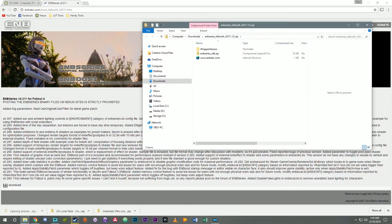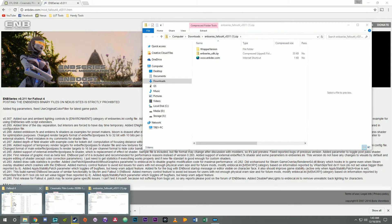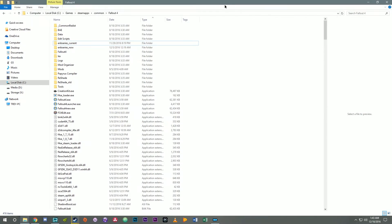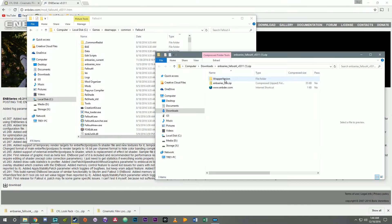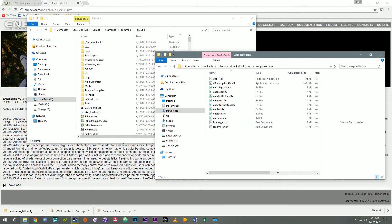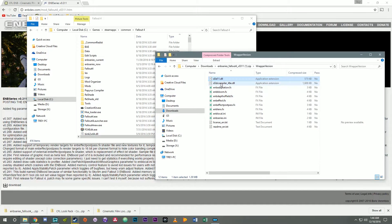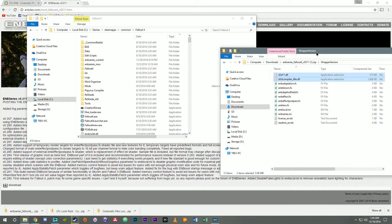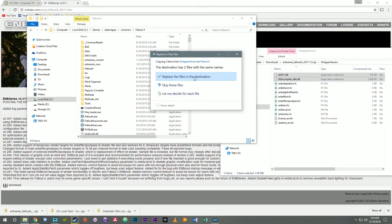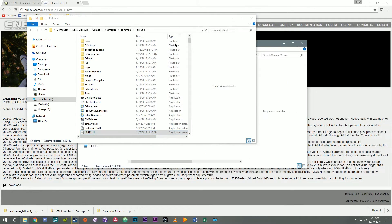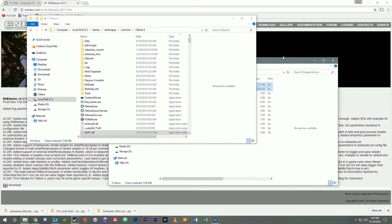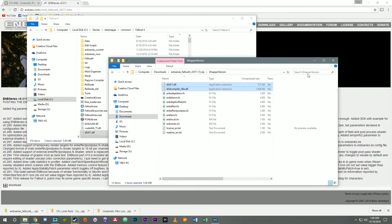Let's go ahead and open up the ENB zip. All you need out of the ENB zip file are the two DLL files. So grab those and put them into the Fallout 4 game directory. I've already got them in here so I'm gonna go and replace. You don't need anything else out of here, just these files.